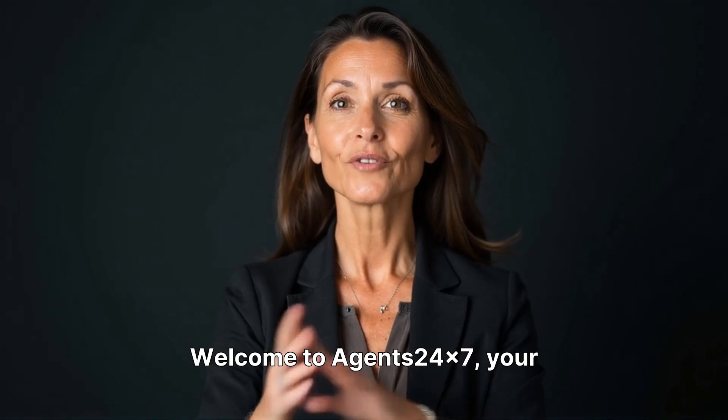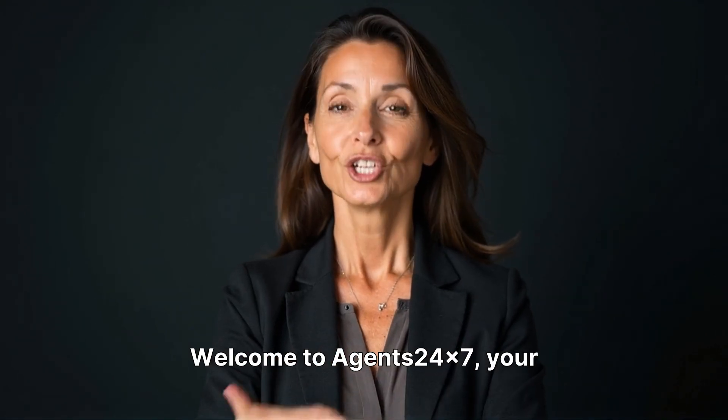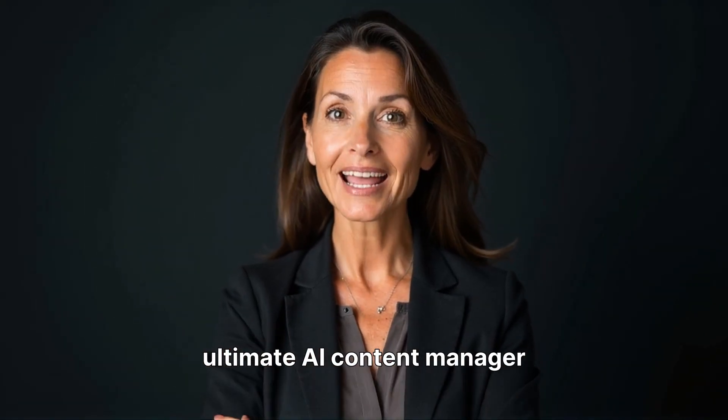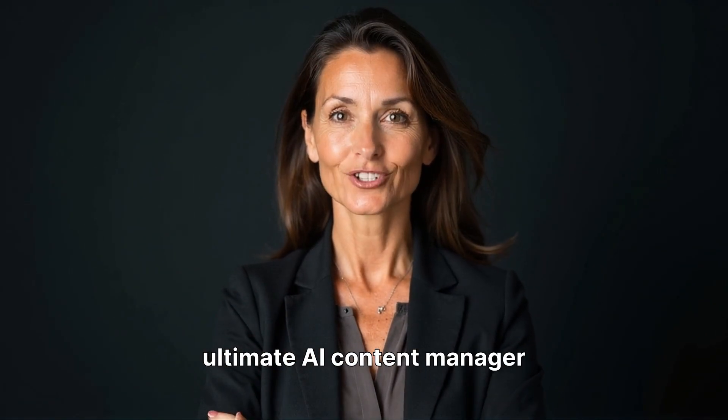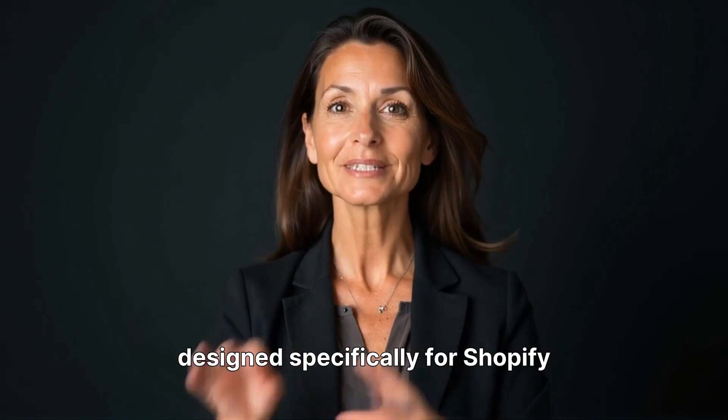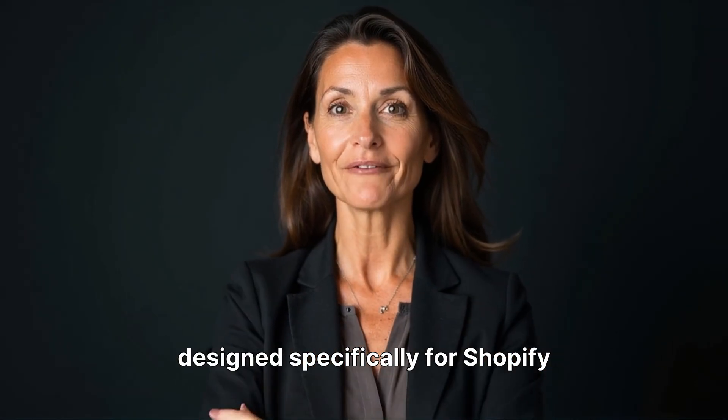Welcome to Agents24x7, your ultimate AI content manager designed specifically for Shopify stores.